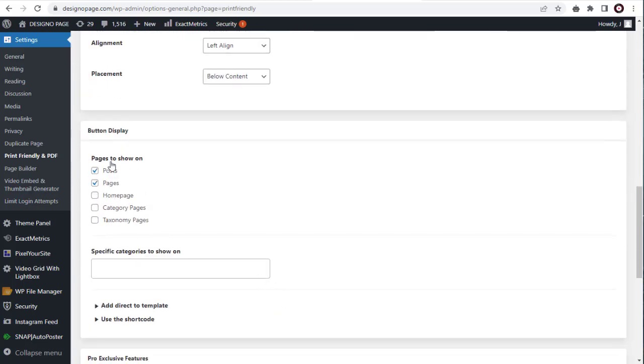Next, we can select Post, Pages, Category, or any other option here. Here, I don't want the button on the pages, only the posts.